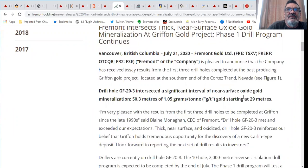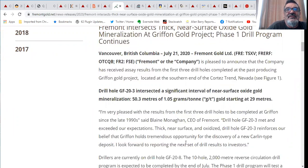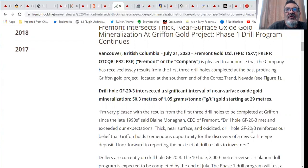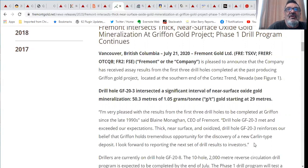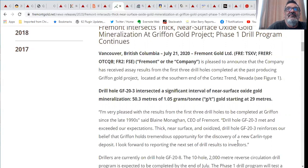Blaine Monaghan the CEO of Fremont said I'm very pleased with the results from the first three drill holes to be completed at Griffin since the late 1990s. Drill hole GF 20-3 met and exceeded our expectations. Thick near surface and oxidized drill hole GF 23 reinforces our belief that Griffin holds tremendous opportunity for the discovery of a new Carlin type deposit.